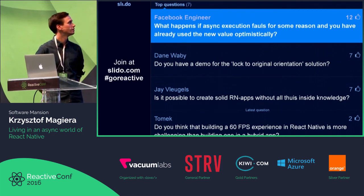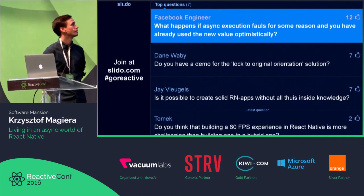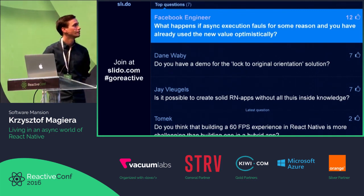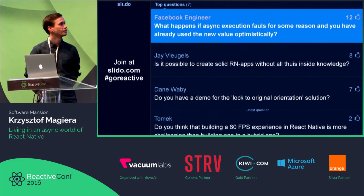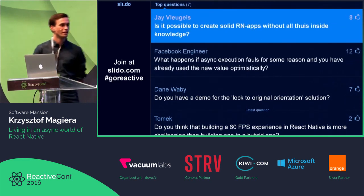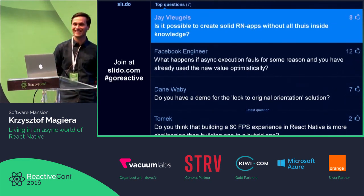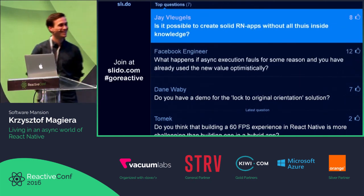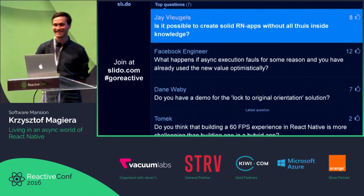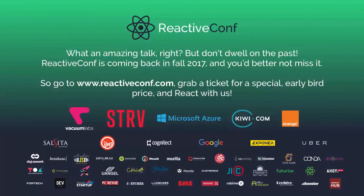Do you have a demo for the lock-to-original-orientation solution? No, I don't have it, sorry. Thank you so much.